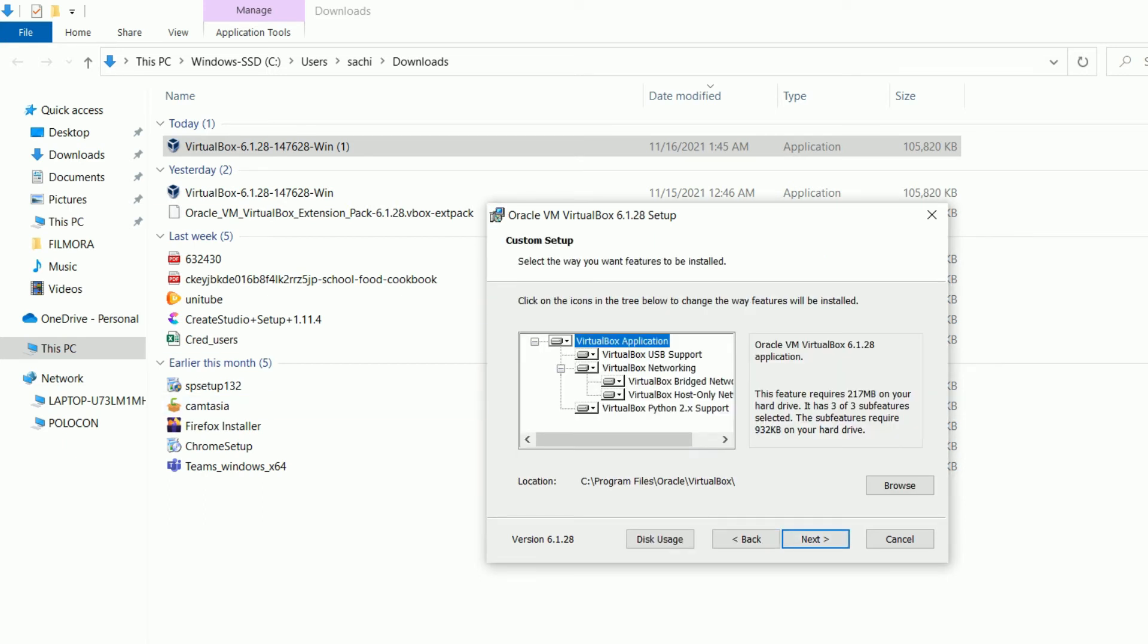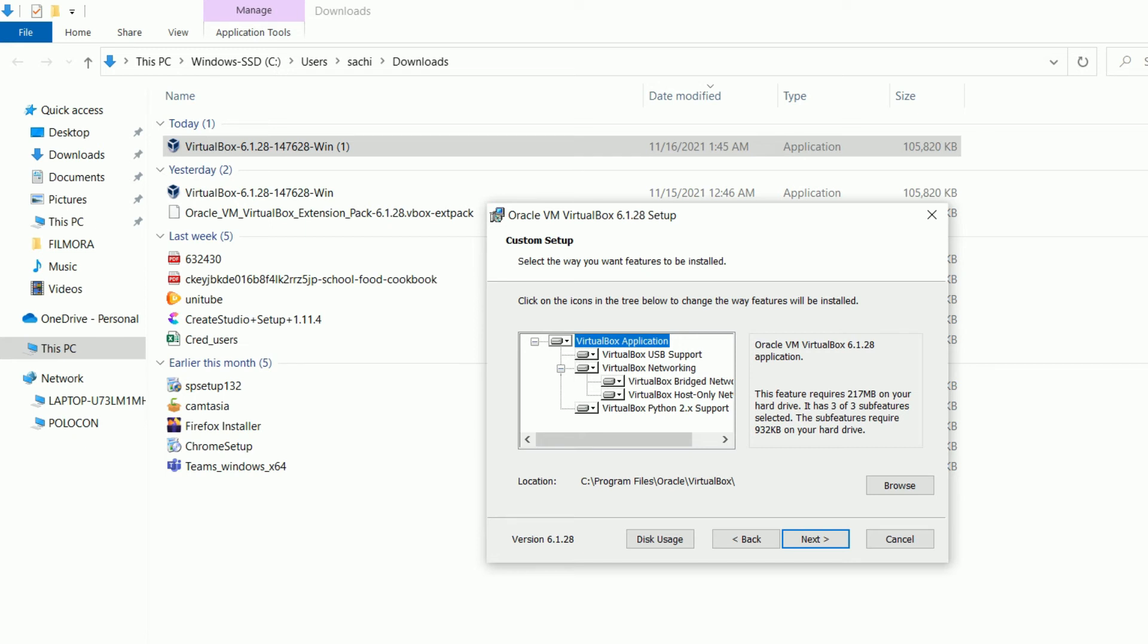It's asking for custom setup. Custom setup is asking to customize the VirtualBox - VirtualBox USB support, VirtualBox networking. I don't need all these things. I just need VirtualBox application, so I will select it here and go to next.